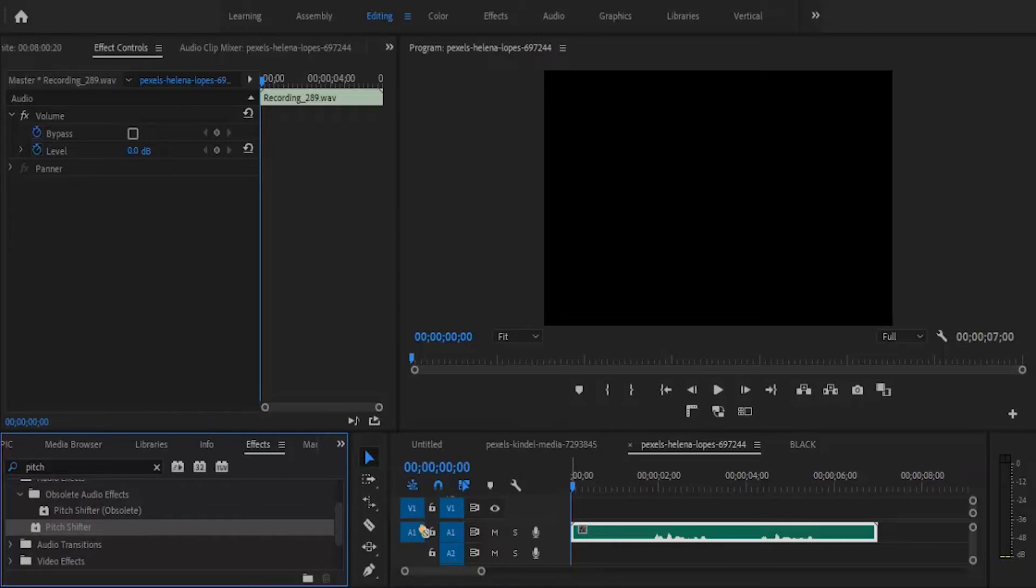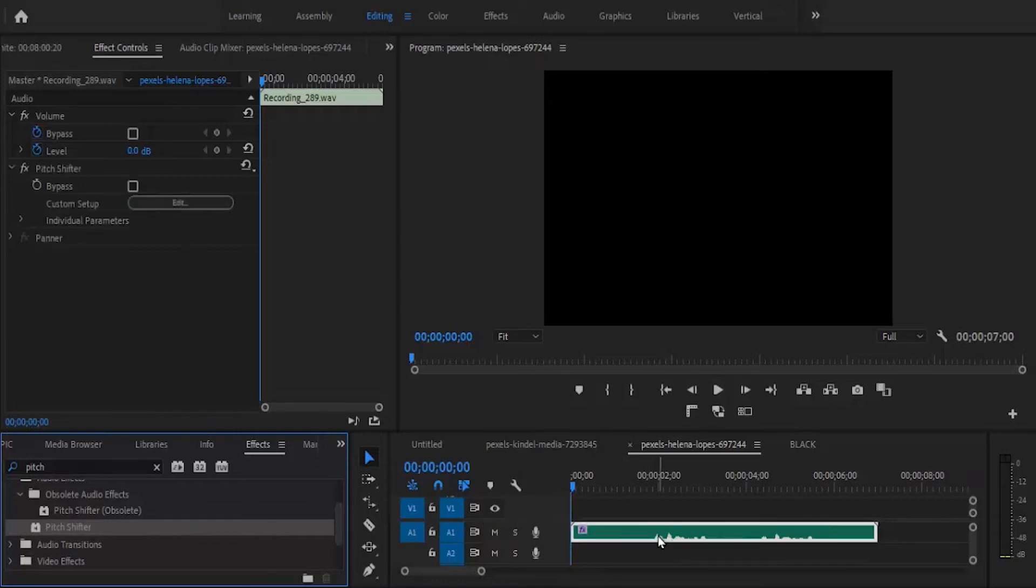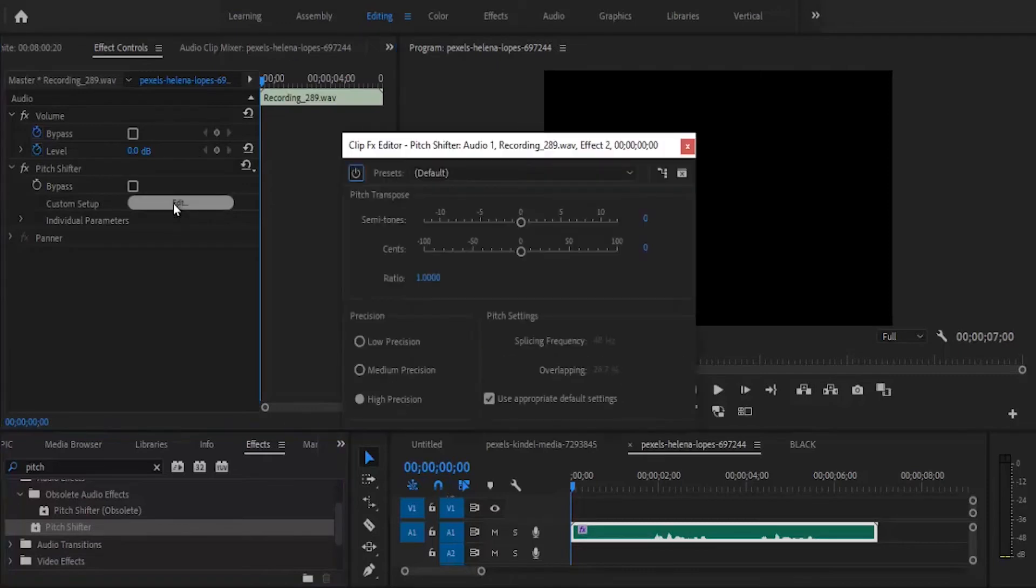Select the pitch shifter and place it onto your audio file. Come over to your effects control and select edit.